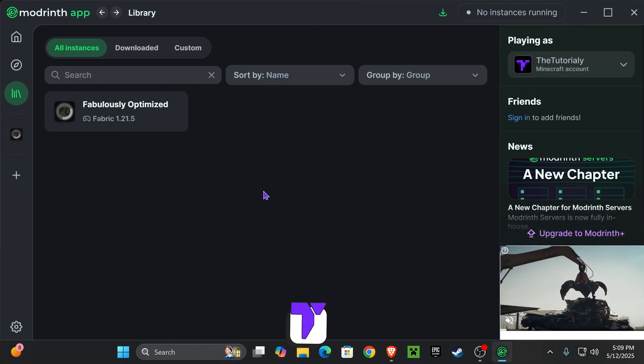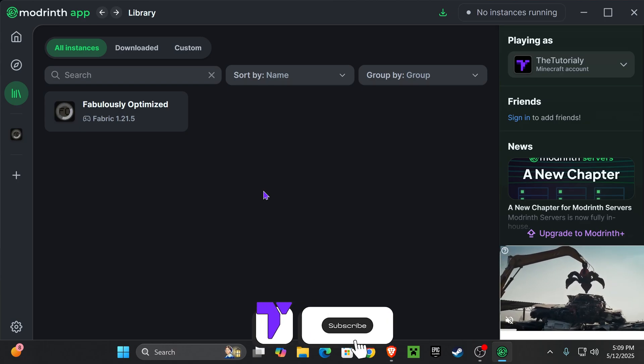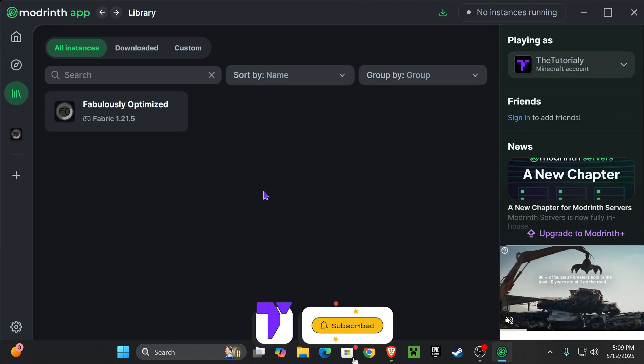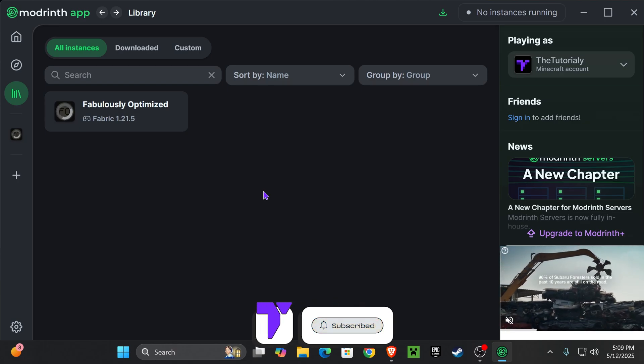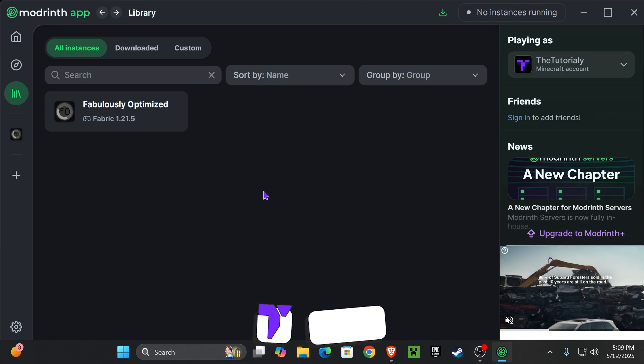Anyways guys, that is how to download modpacks with ModRinth. If this video helped you out, don't forget to subscribe and I'll see you guys next time.